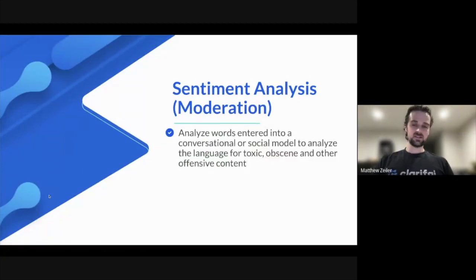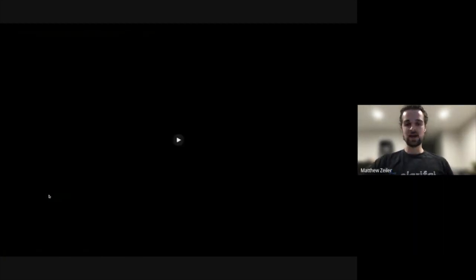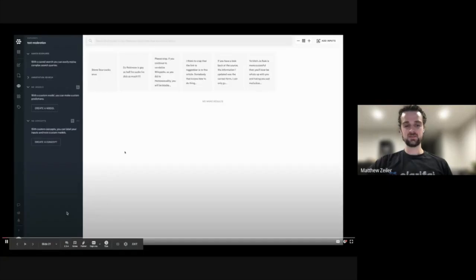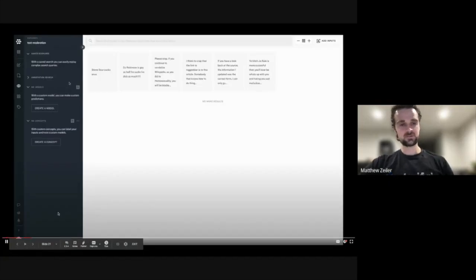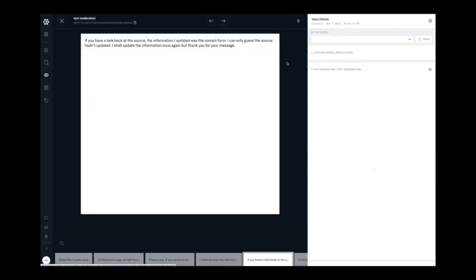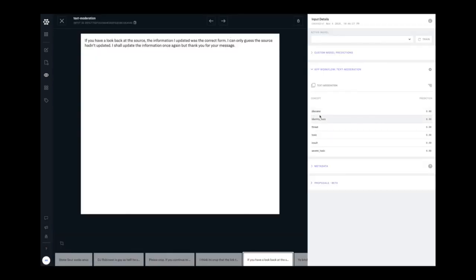Sentiment analysis can also mean moderation. In this case, we have pre-built models, and you can customize them to moderate out natural language. So we might have example snippets of text that look like this, and we want to recognize the things you see on the far right.